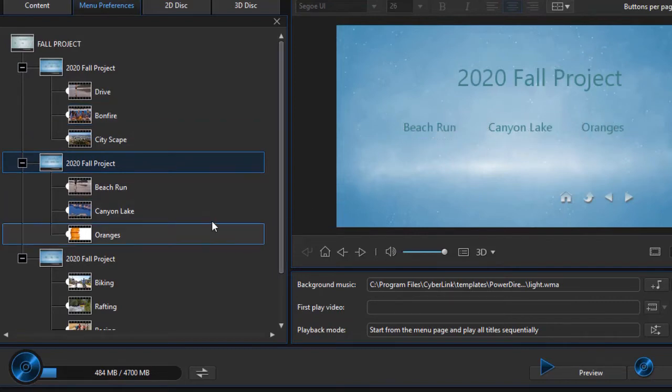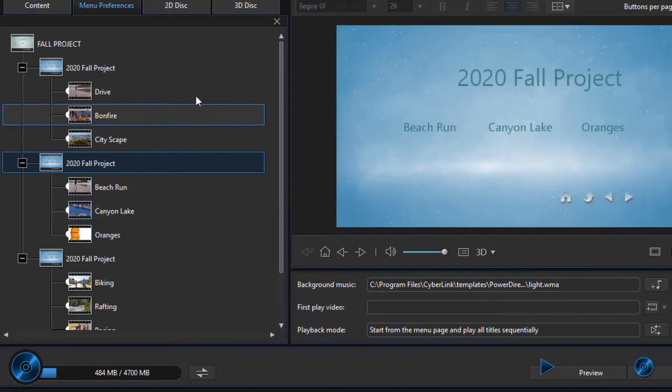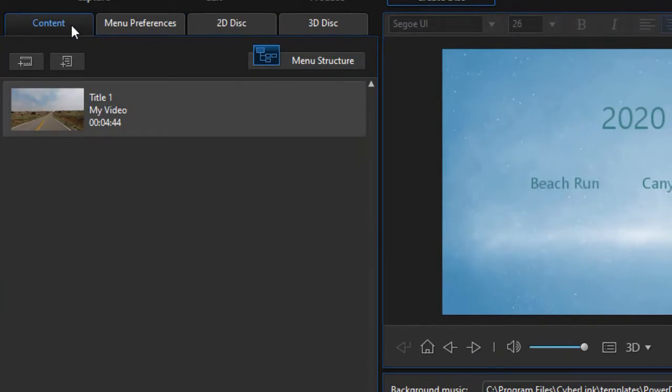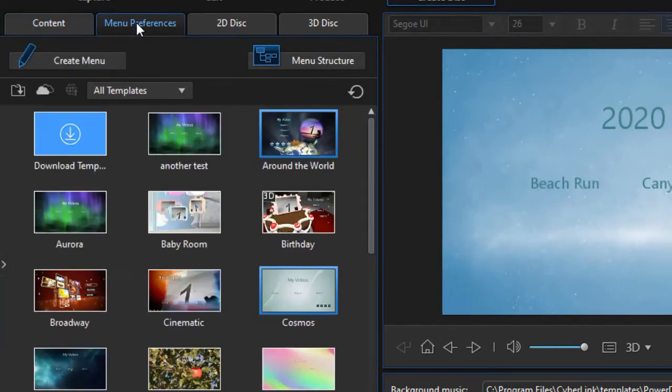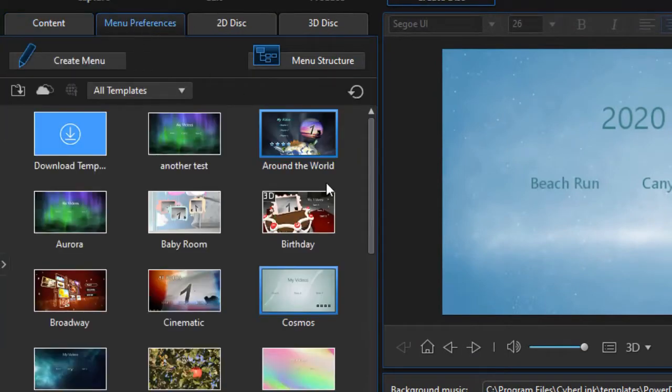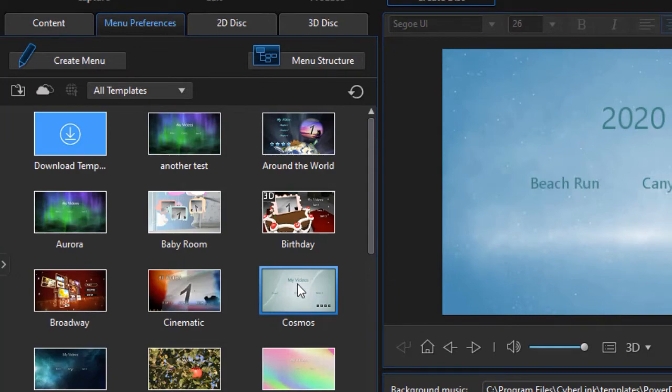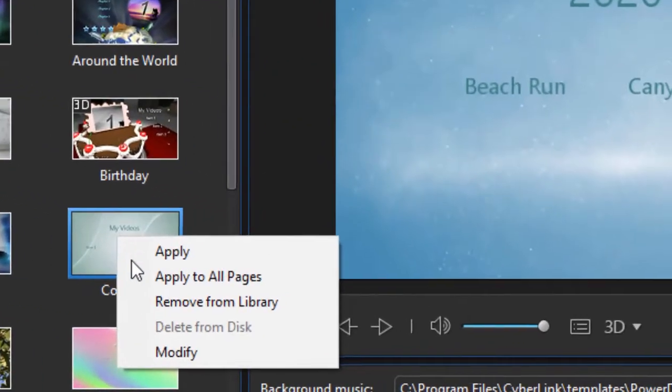I need to customize my menu. And the way I do that is I go back to my content, click on menu preferences. Let's take this very one that we have highlighted right now. And I'll right click on it and choose modify.